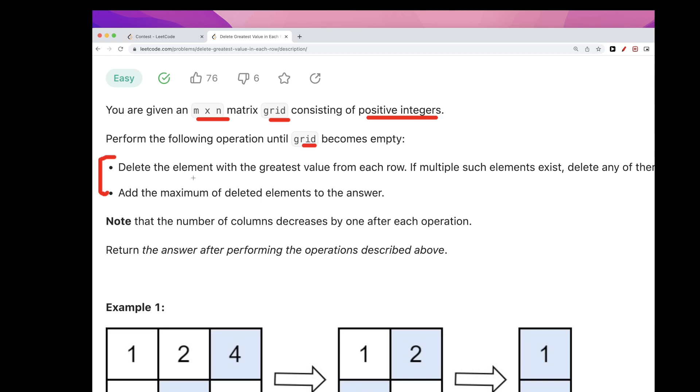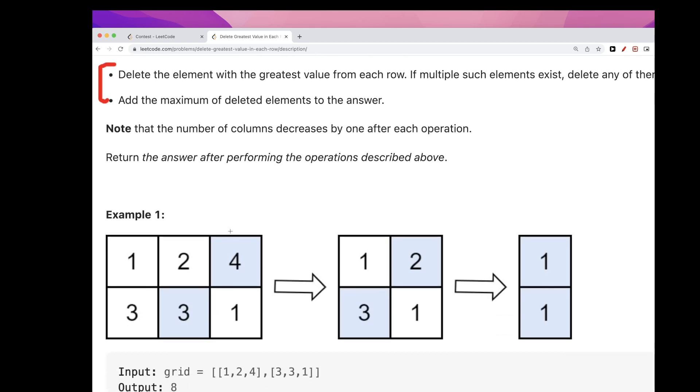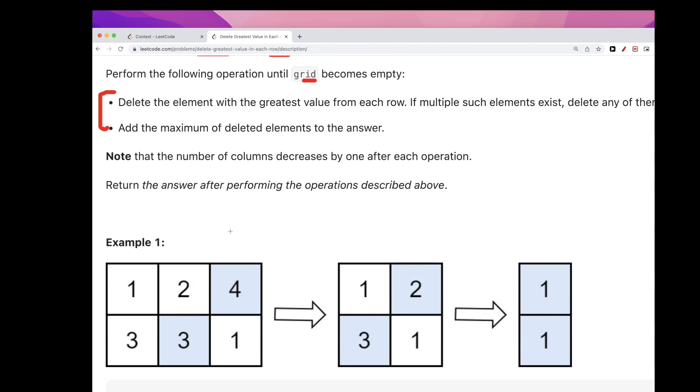If multiple exist, so if the max has duplicates or a set of duplicate values, we want to take any of them. Once we take that, we want to add it to our answer. So basically each time take the max from each row and add it to our answer, and that's pretty much it.